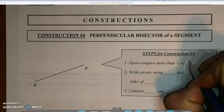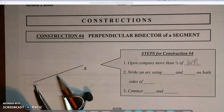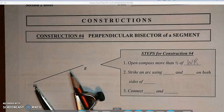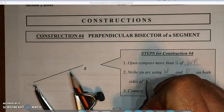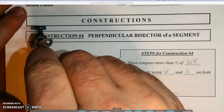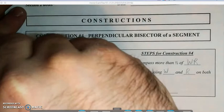Our first step is to open our compass more than half of the distance between WR. We take our compass and slide it open so it's more than half. I'm clearly more than halfway from WR. Then we strike an arc using points W and R on both sides of segment WR, putting the pointed end on W and striking an arc above and below.